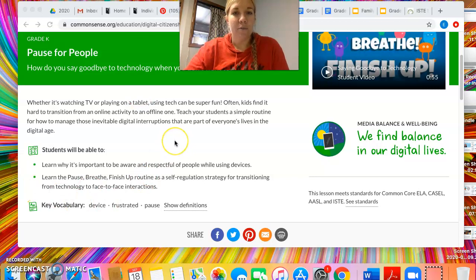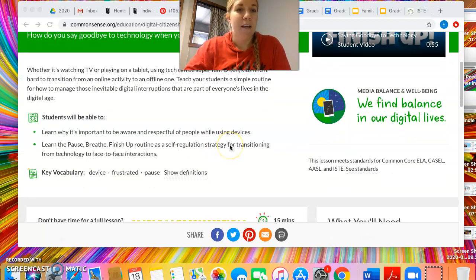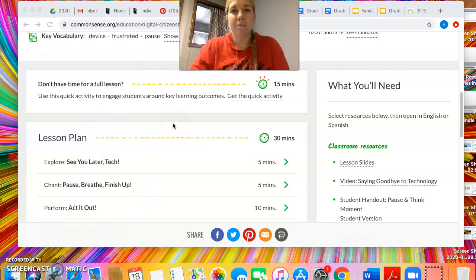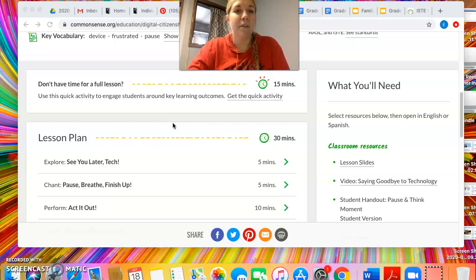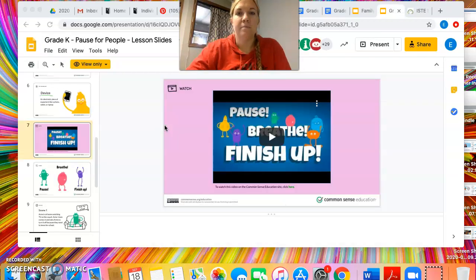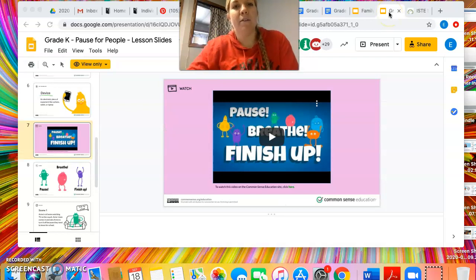As we get into the lesson, it's laid out really well on the Common Sense Media site. I would start by introducing the lesson, and we would talk about how people feel when they're done playing with or using their technology — similarly to how they feel when they have to be done playing with toys or other things. So we'd probably talk about their feelings: frustration, sadness, things like that, when they have to be done playing their game or working on the computer.